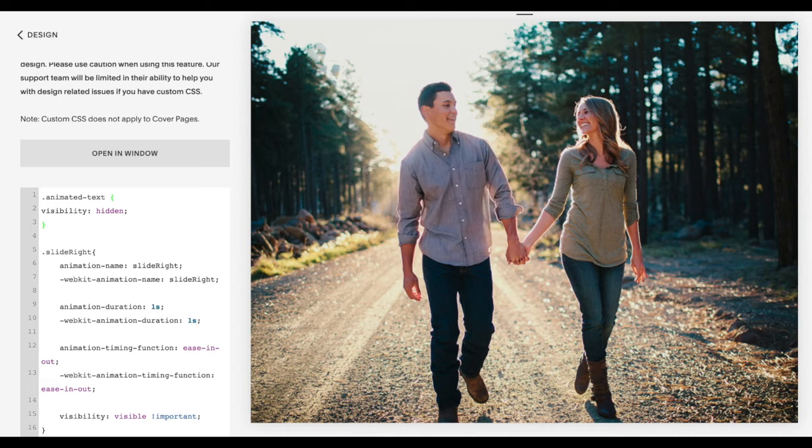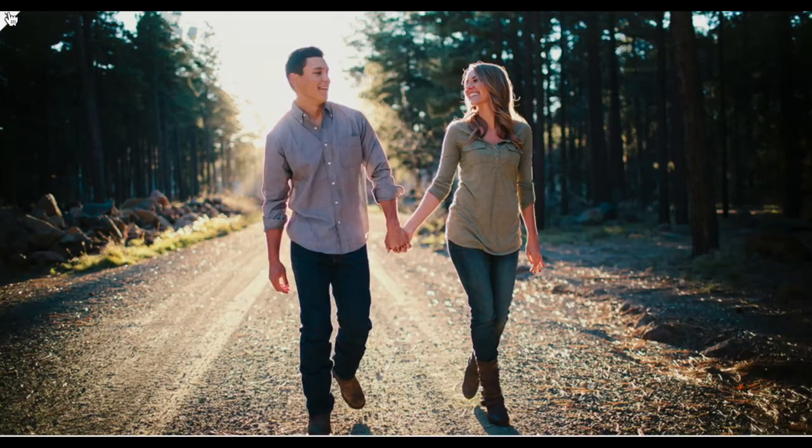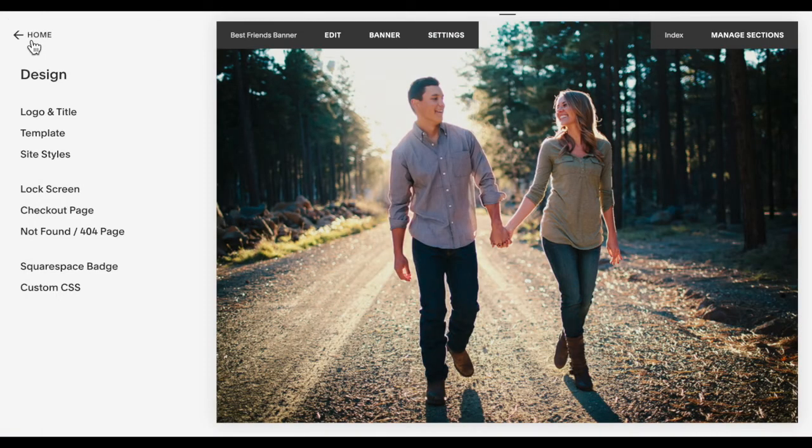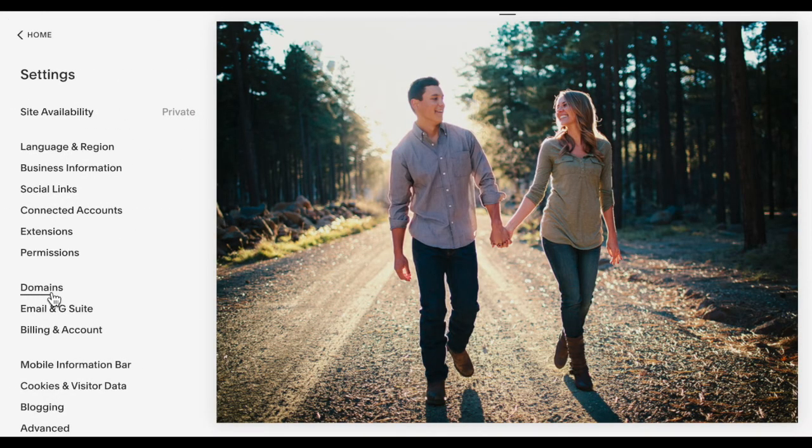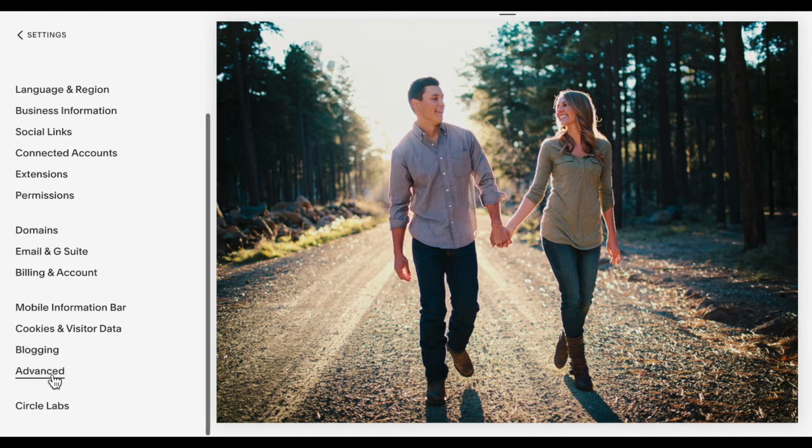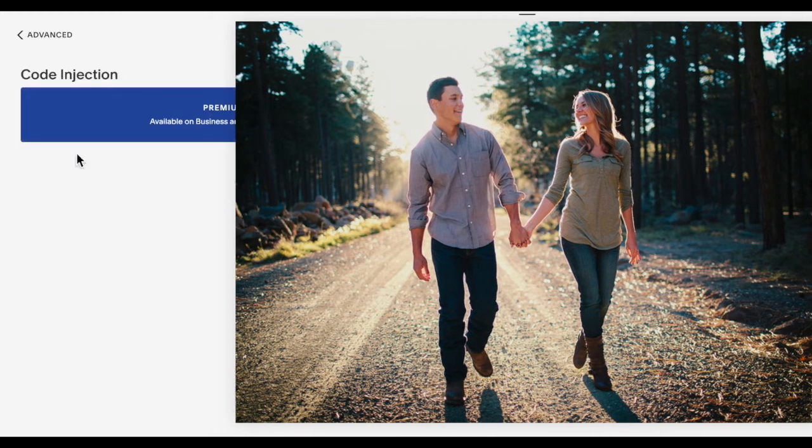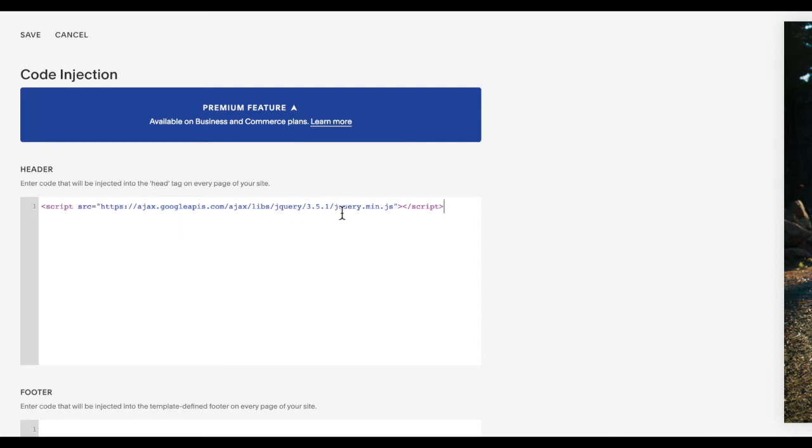The last thing we need to do is add some JavaScript so that these animations apply at the right time. So you're going to go to settings here, advanced code injection, and copy and paste the code listed below this video in the header. Now if you already have a line like this in your code, a jQuery library added in, you can skip this step. You only want one of these libraries added into your site.